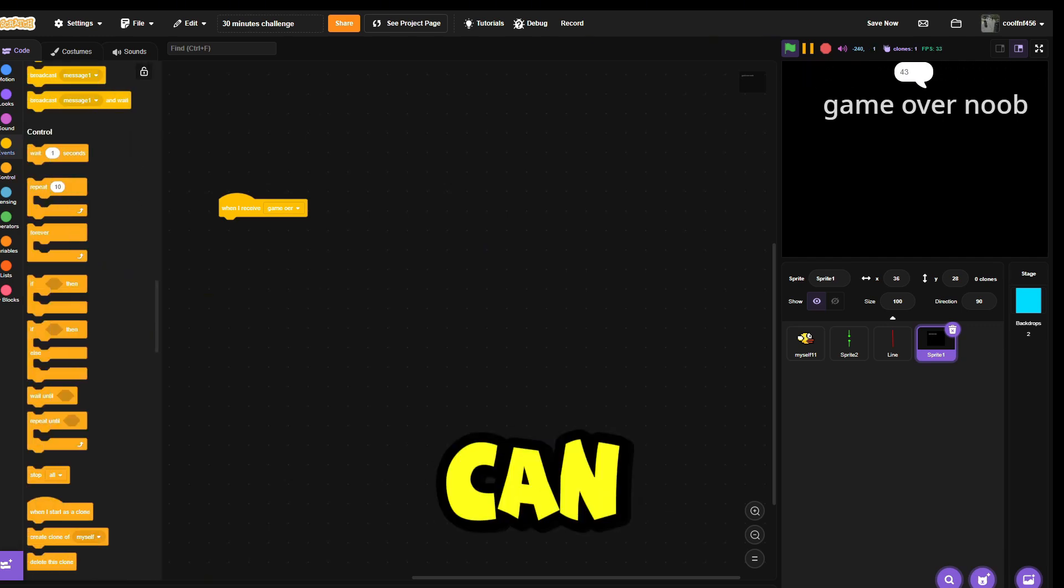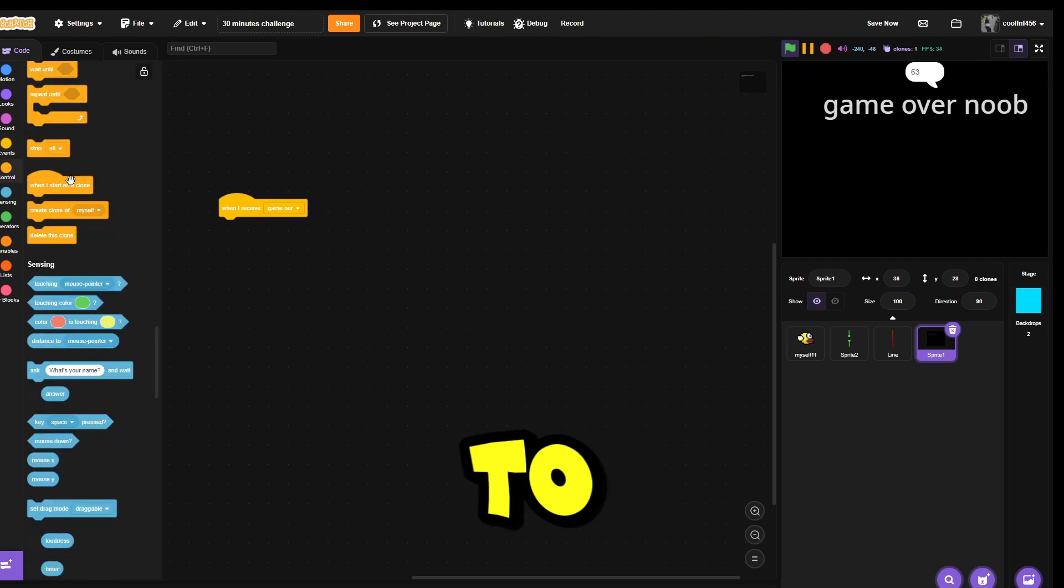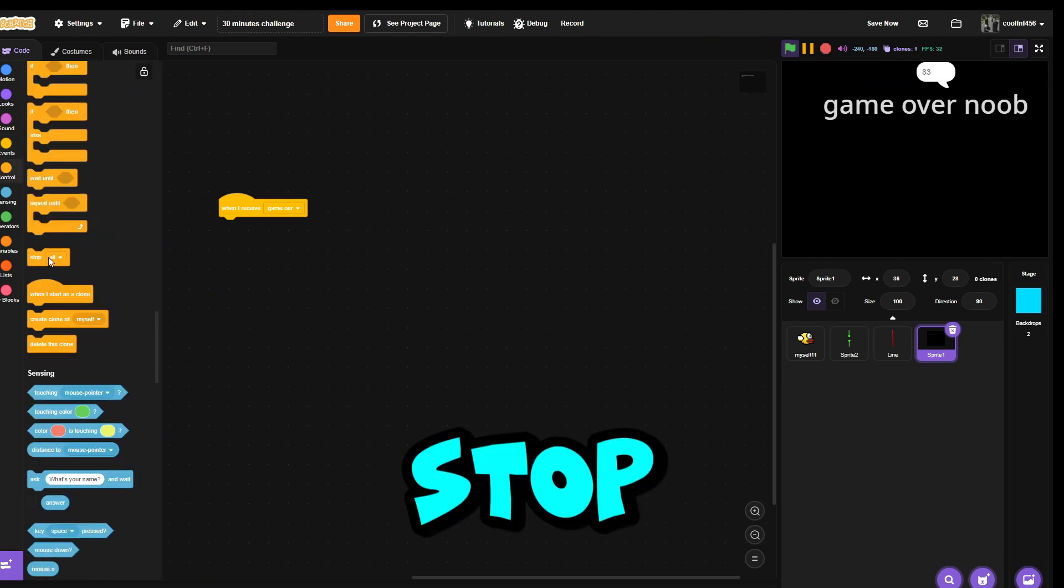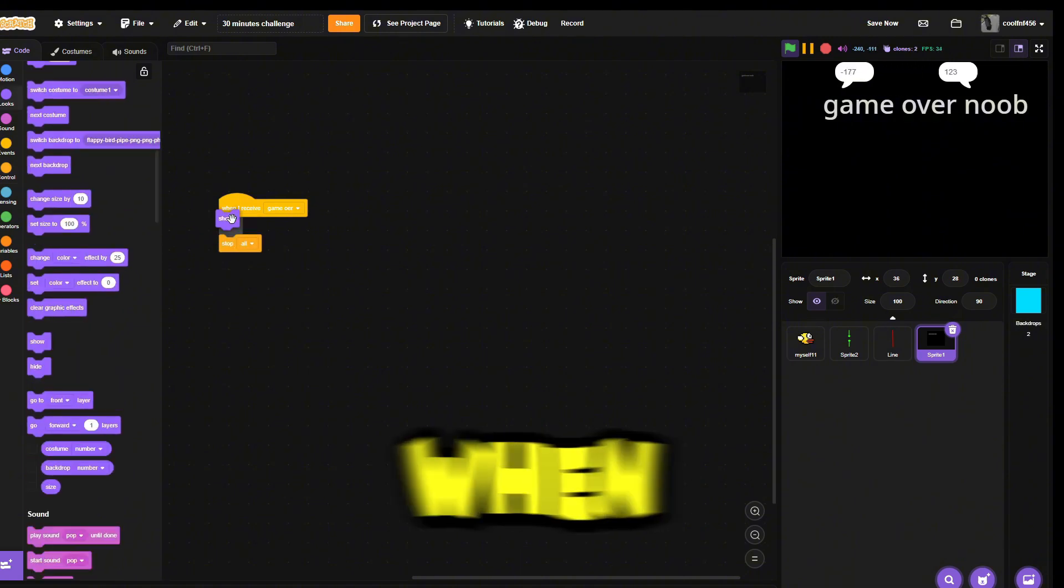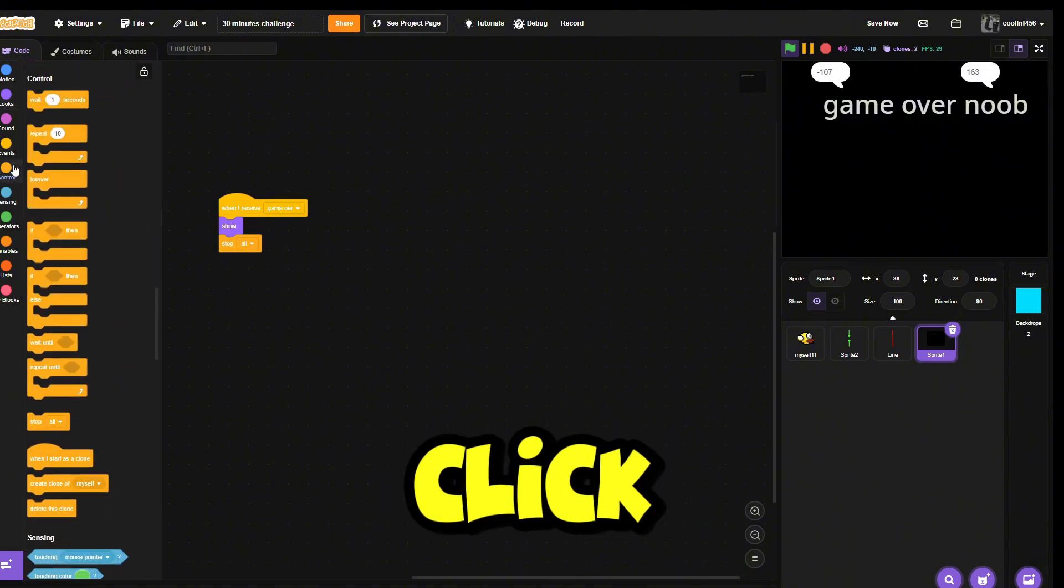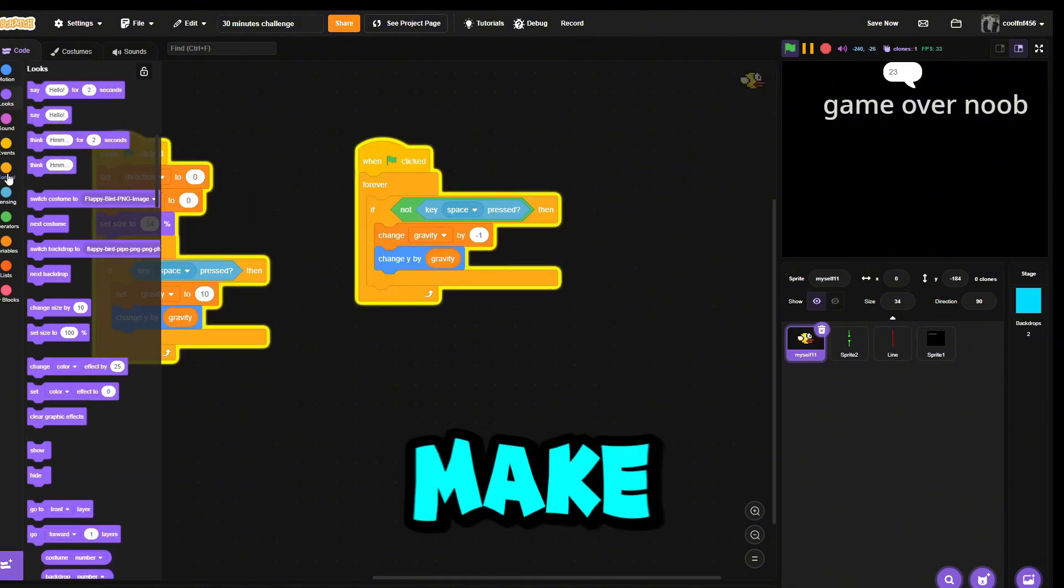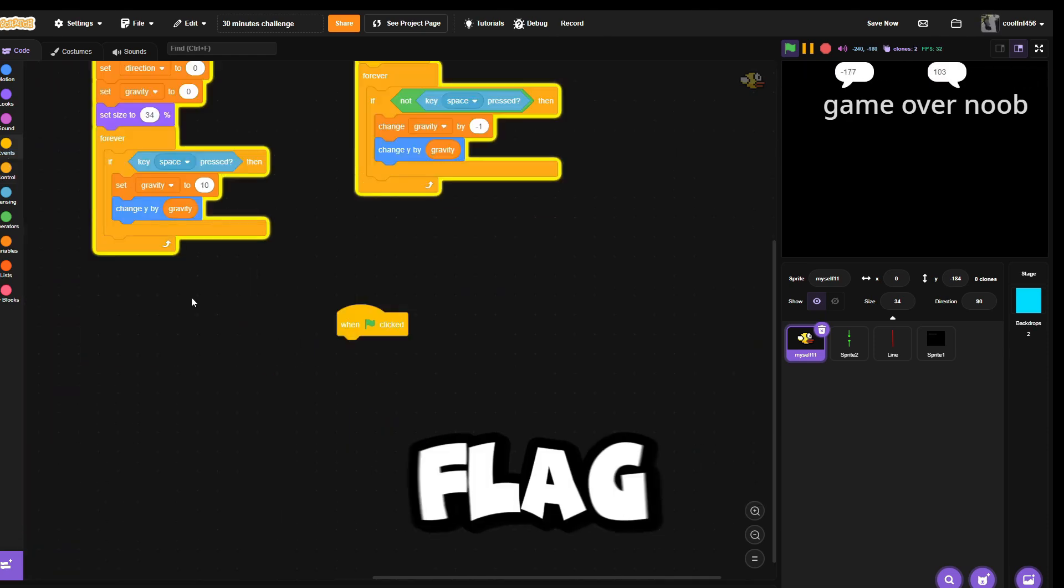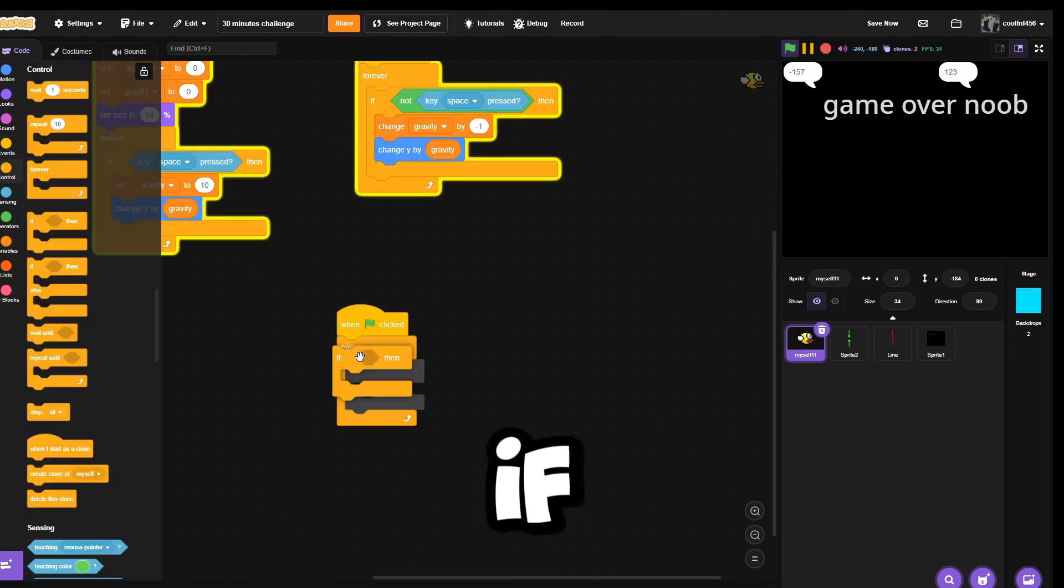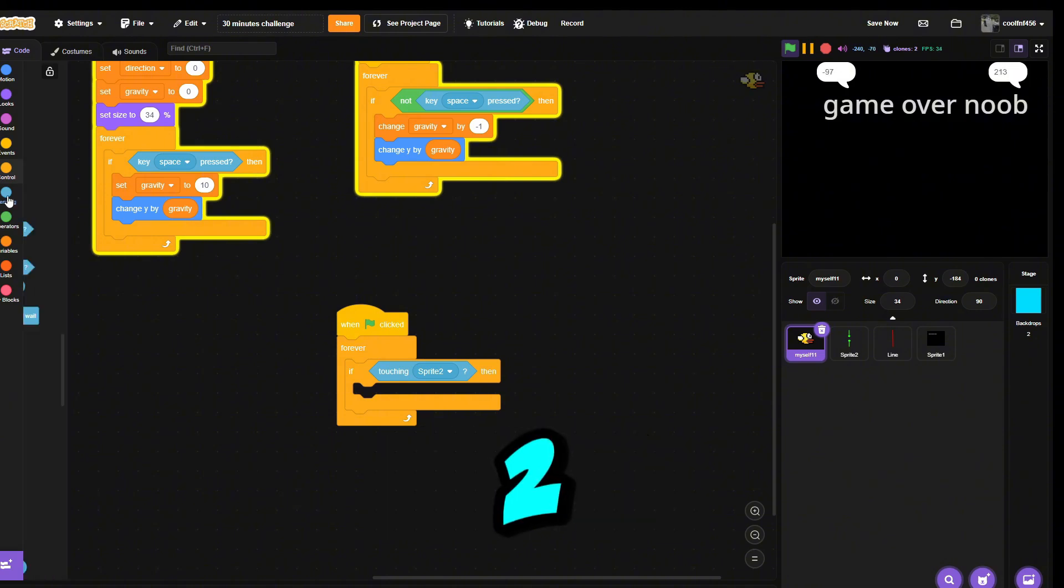Now we need to make a detection. If green flag clicked, forever, if touching sprite 2, then game over. Now it works. All right, finally done. Oh look, it was just on time. We won.